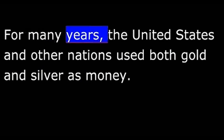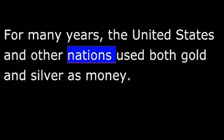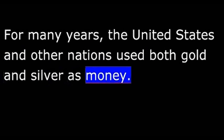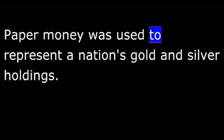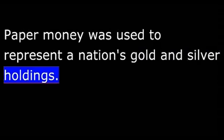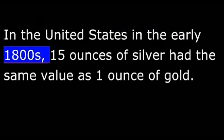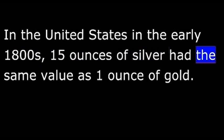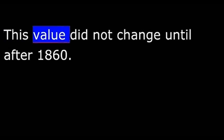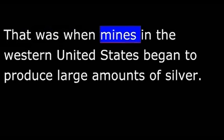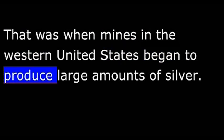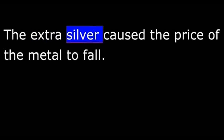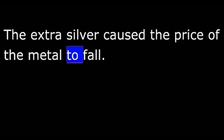For many years, the United States and other nations used both gold and silver as money. Paper money was used to represent a nation's gold and silver holdings. The value of silver was tied to the value of gold. In the United States in the early 1800s, 15 ounces of silver had the same value as one ounce of gold. This value did not change until after 1860. That was when mines in the western United States began to produce large amounts of silver. The extra silver caused the price of the metal to fall.